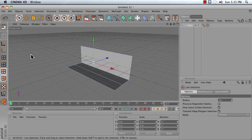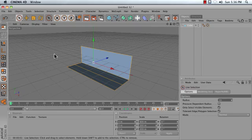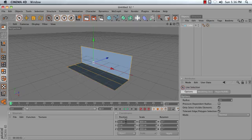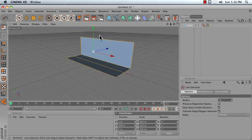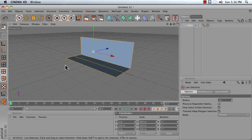Next, hit Command-A on your keyboard inside of your viewport to select all of your polygons. Next, set their Y position to 100. That moves them up to the floor.